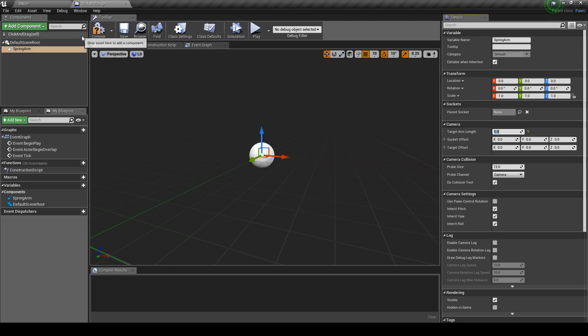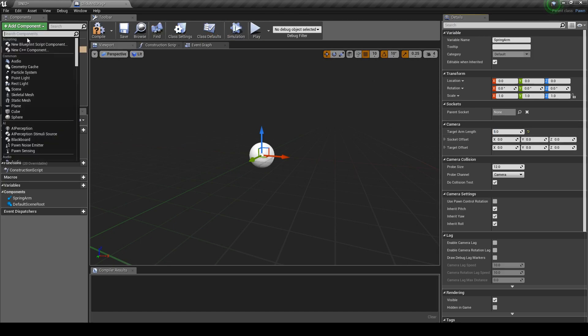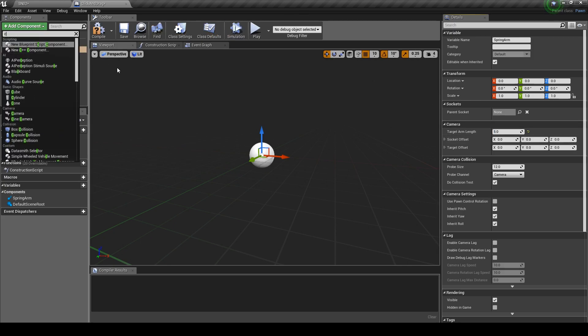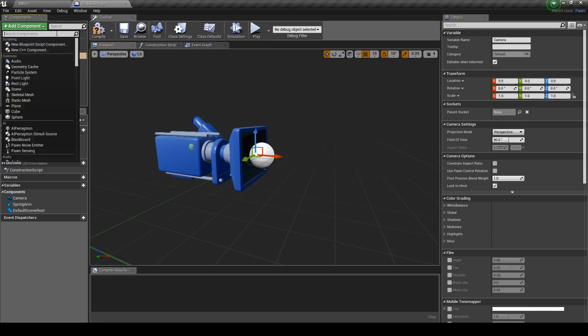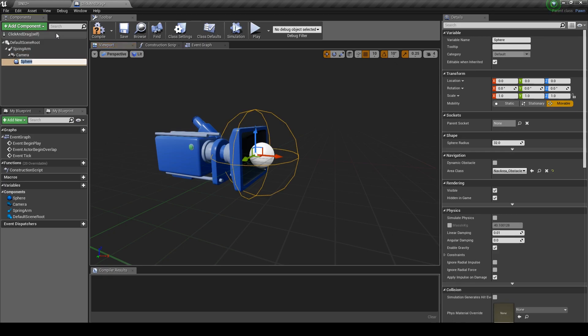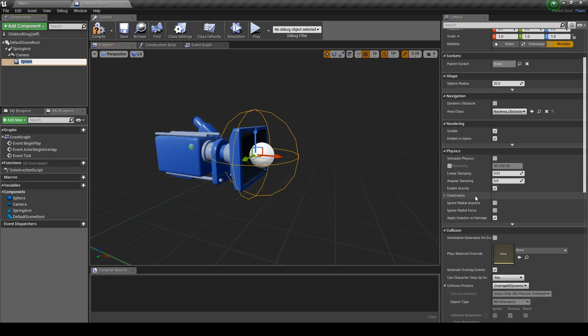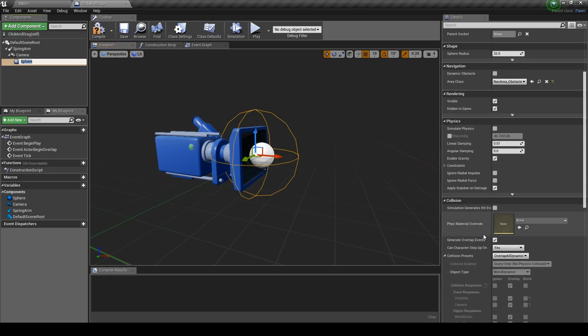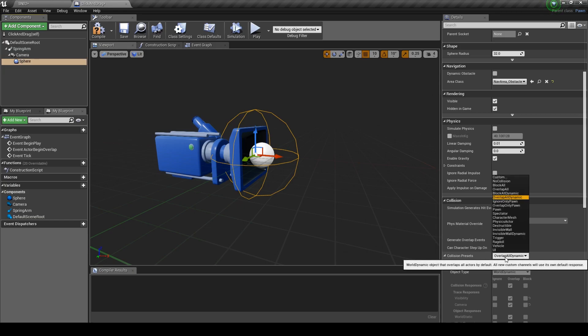Go to add component, type in camera and hit enter. We don't need to change any properties so click on add component again and add a sphere collision. Go down the details panel and change the collision type to block all.